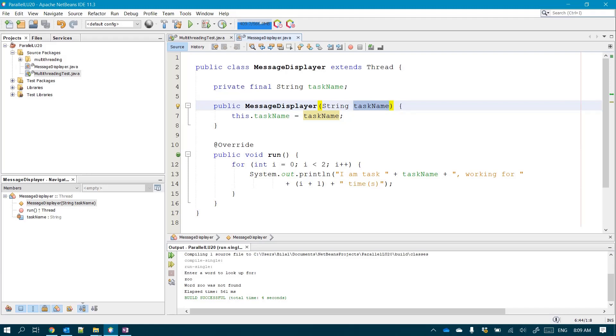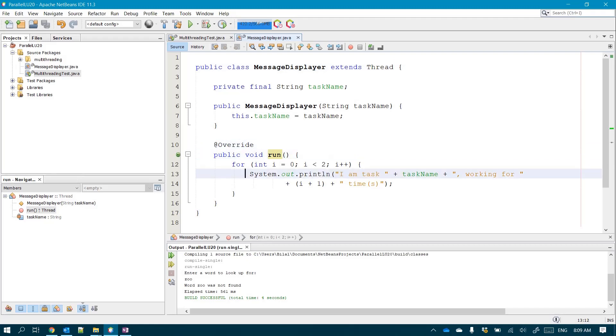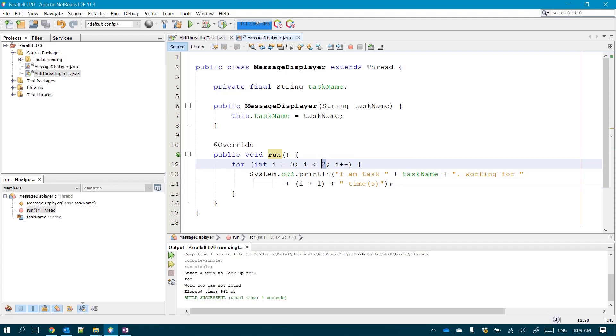And the run function here that I'm offering - first of all, I made my class extend Thread and I overrode the run function in which I use a loop. Just to make it simple, I'm making two steps, but you can make it 10 different steps. I'm displaying the following message: I am the task, task name.